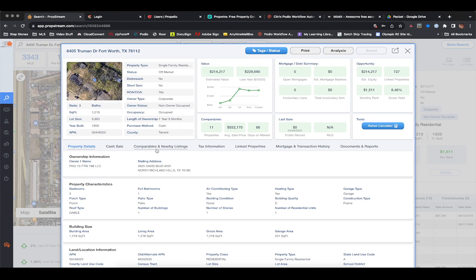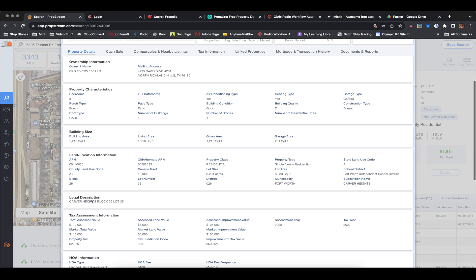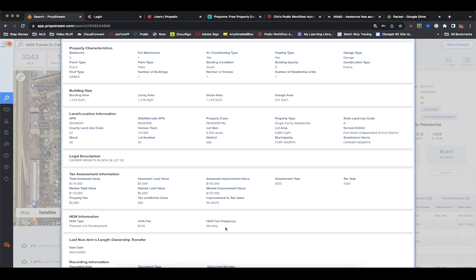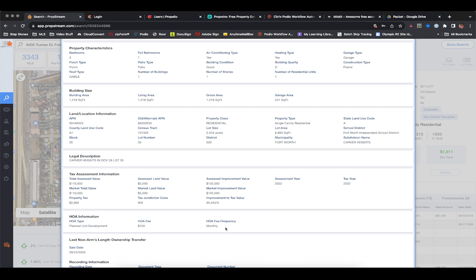The reason I'm pulling this up is because there's certain information we need from the tax records. PropStream or the county tax record — this just makes life easier. I'm looking at the legal description, the lot, the block, the subdivision. It looks like this property is in an HOA, which is nice to know because we may have to submit an HOA document as well with this offer.